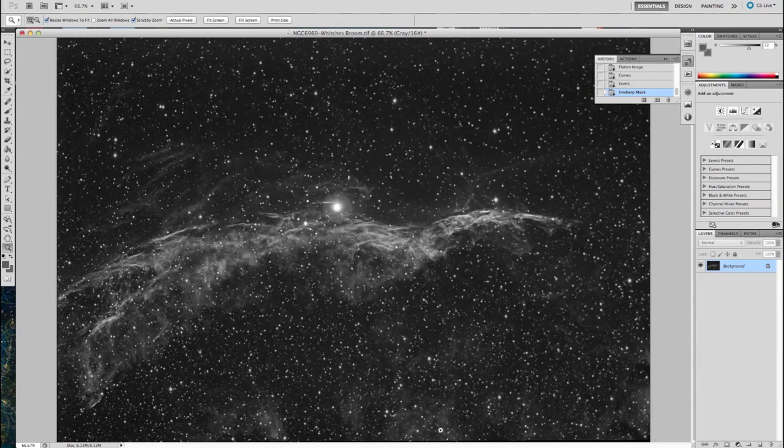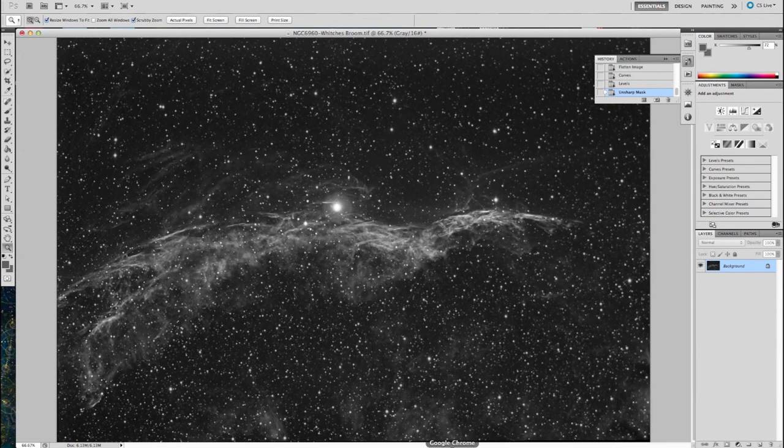So there we have it, the witch's broom with selective sharpening, using layer masks.